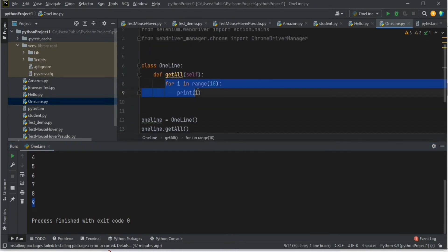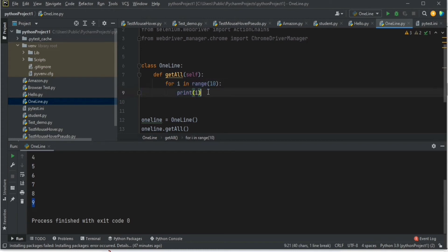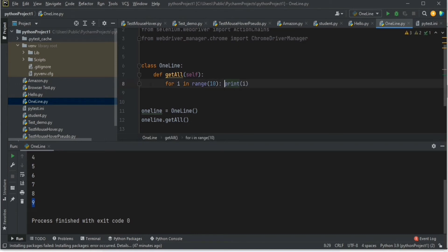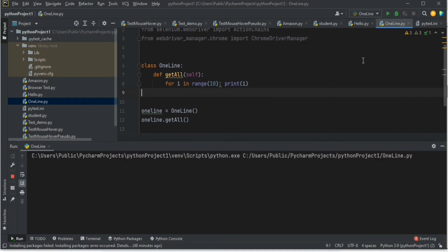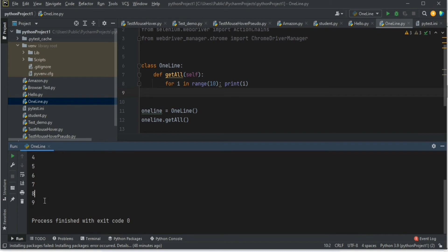That's a normal for loop — two lines of code. Now, how can we make that into a single line? You can just move the print statement onto the first line: for i in range(10): print(i). You should get the same output, 0 to 9. So we've reduced two lines to a single line.